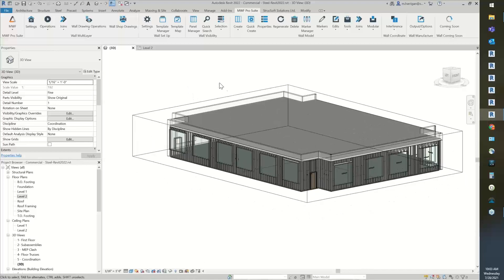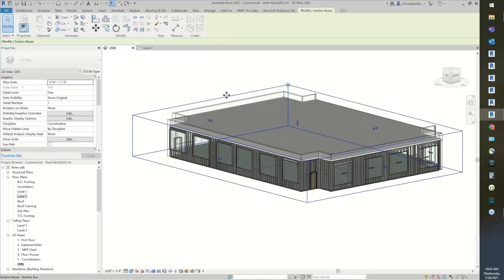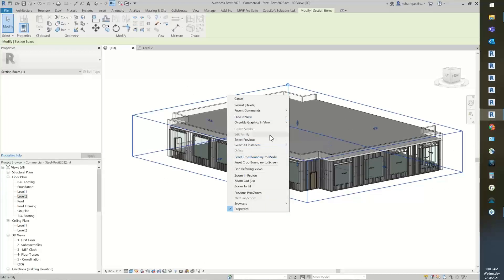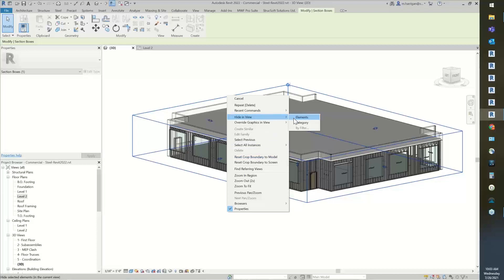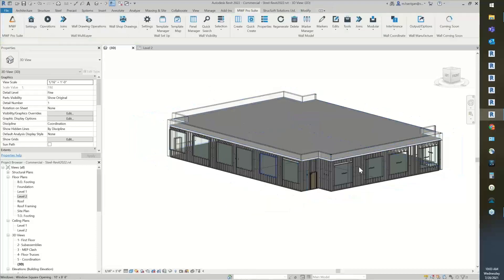You can see in this image here — I'll just temporarily hide this section box — you can see in this section I have just a section of this model. To set up the wall report, we need to run some commands.